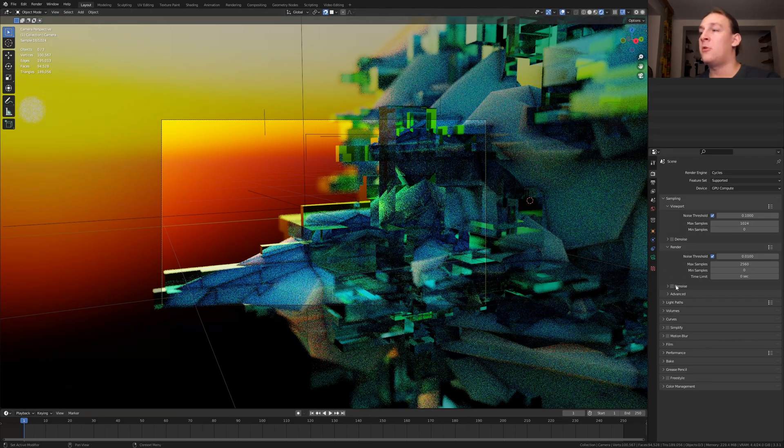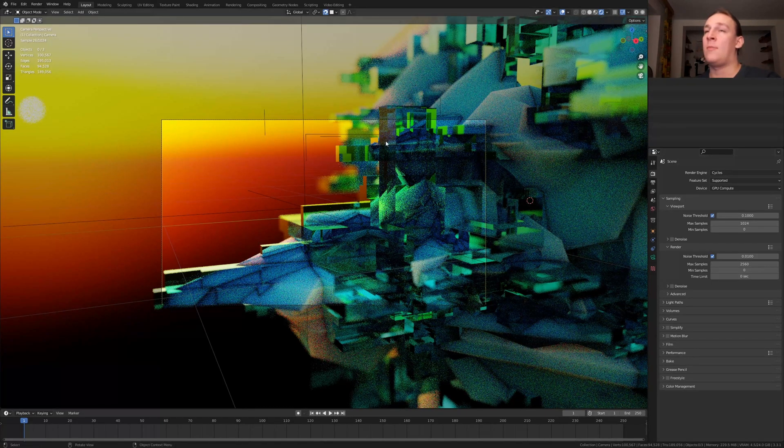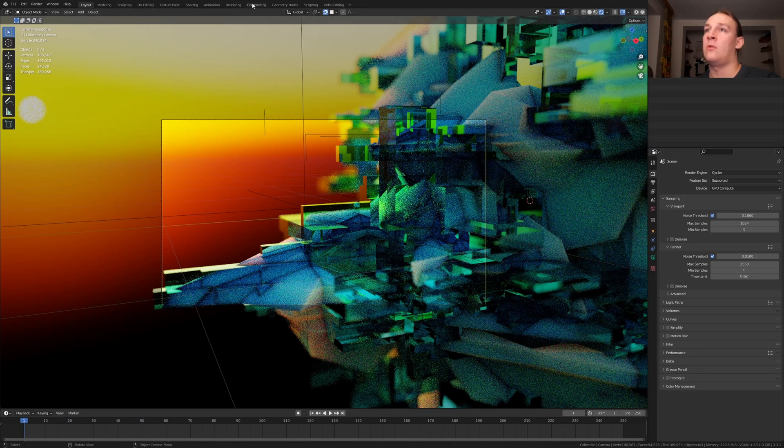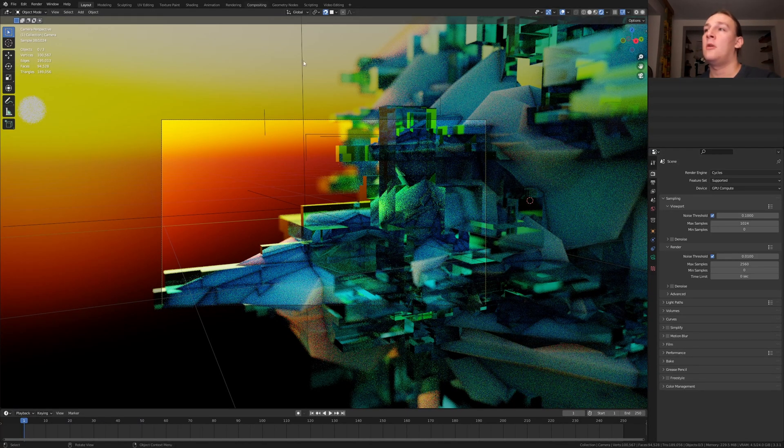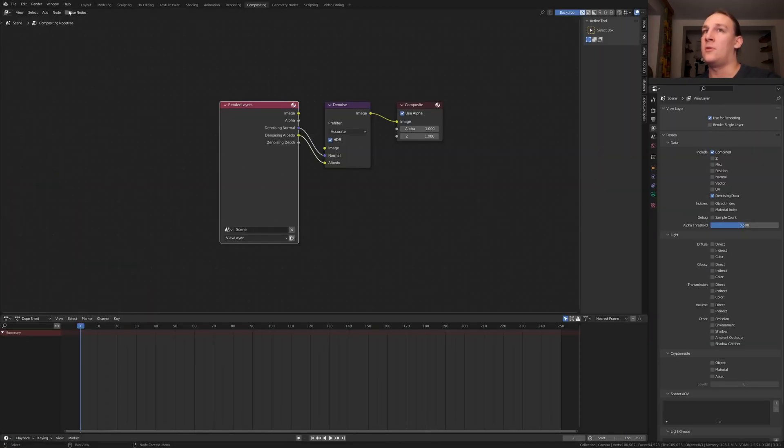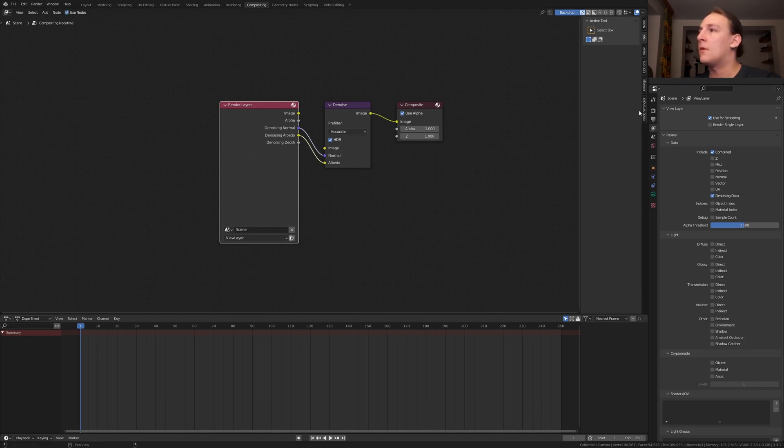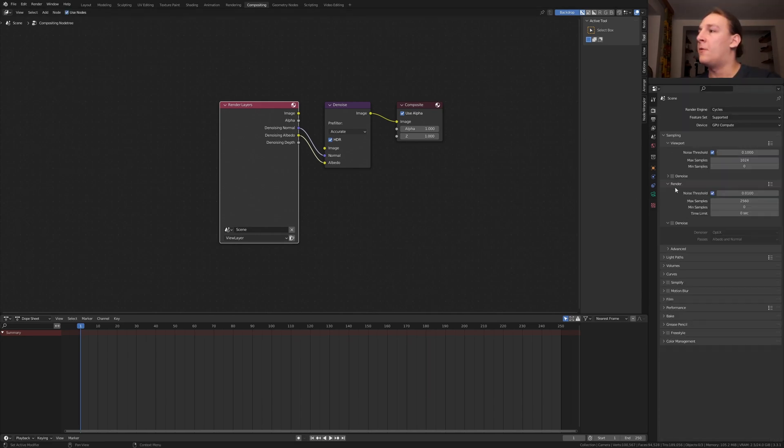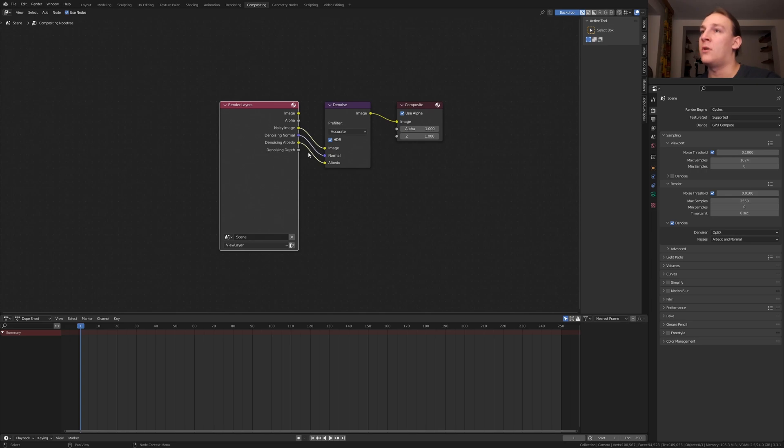If you want to use it, I recommend that you go to compositing, enable use nodes, enable denoising data. Now if you enable denoise here, you are going to get this extra output here. But like I said, I am not going to use it.